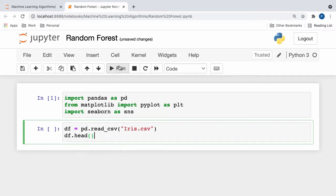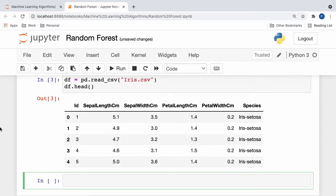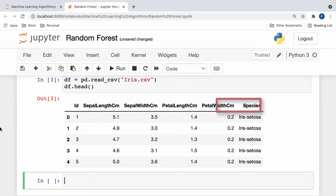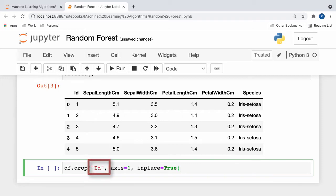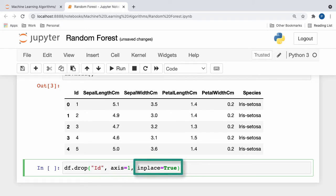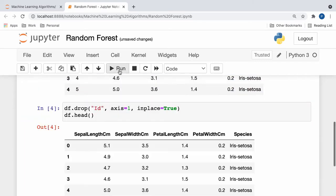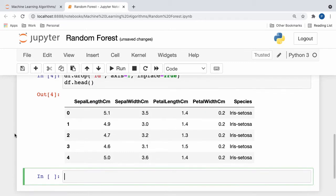If we print out the first 5 rows of our data, we get the following output, where the independent variables of sepal-length, sepal-width, petal-length, and petal-width are collectively used to predict the outcome of this species-dependent variable. Here, since we don't really need this id column, we can simply drop it like so, where we specify the column name, the axis, which is represented as 1 for a column, and set in place equal to true, which ensures that our data frame is changed permanently. If we view our modified data frame, we can see that the id column is no longer present.